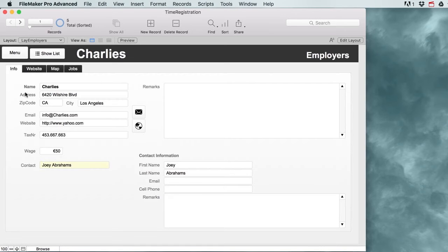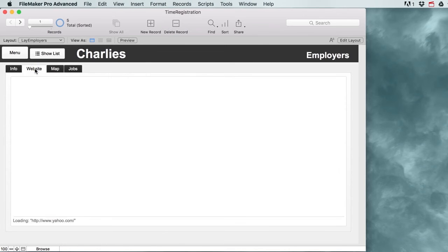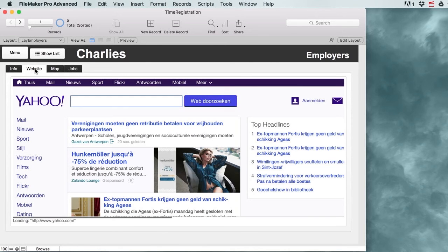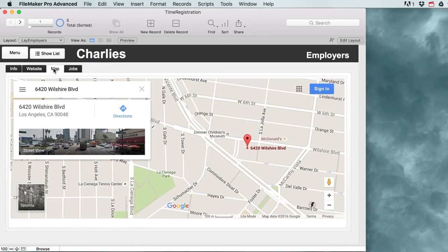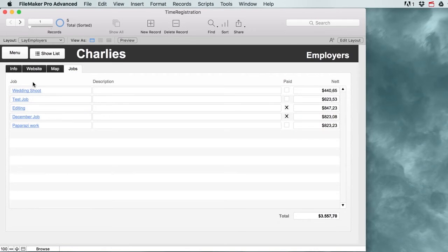Our employers are going to be the companies that we're working for. We've got some extra stuff set up here so that we can immediately see a contact's website, find our employer's location on a map, or see all the jobs we have done for that employer.